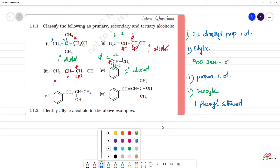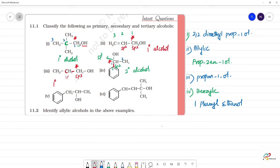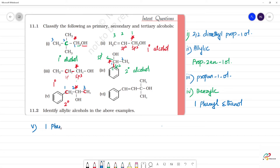The fifth one: the carbon where OH is attached is in turn attached to two carbons, so this is a secondary alcohol. Looking at the name: first position, second position, third position — 3 carbons, so propane. The OH is at the second position. With a phenyl at position 1, this is 1-phenylpropan-2-ol.